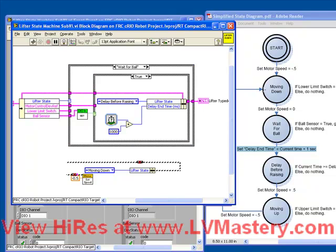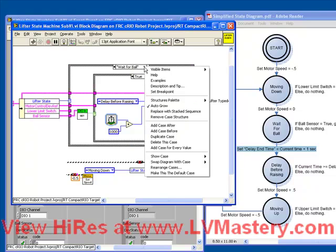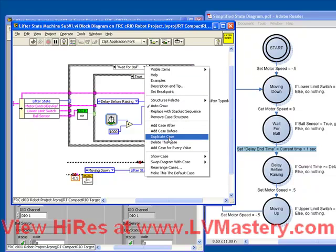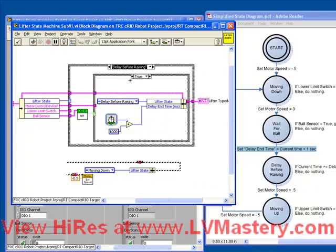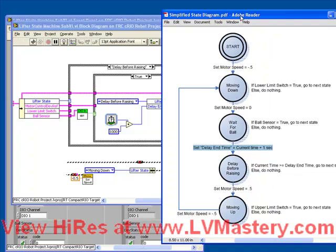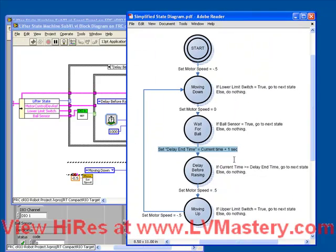So now we've done one, two, three out of our five cases. Let's again duplicate our case. Now we're going to program the delay before raising case. So the code here tells us we're just checking the current time to be greater than or equal to the delay end time to go to the next state.